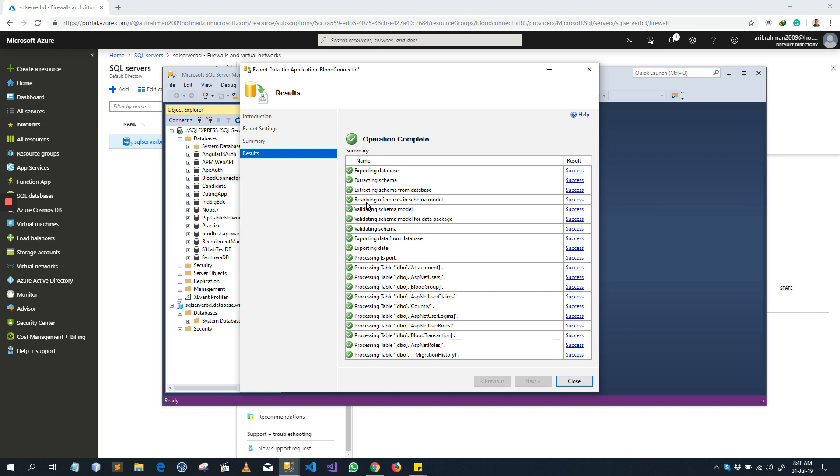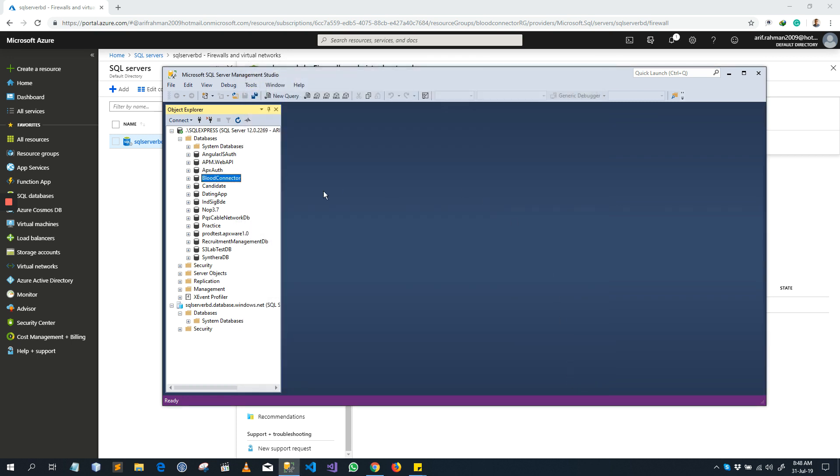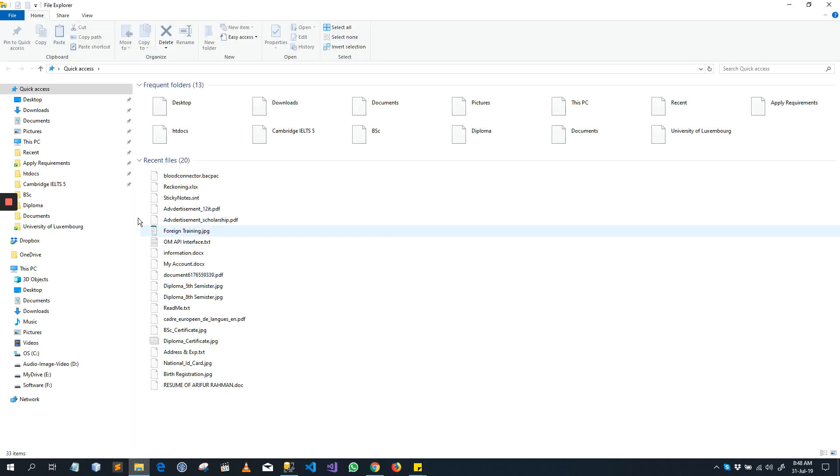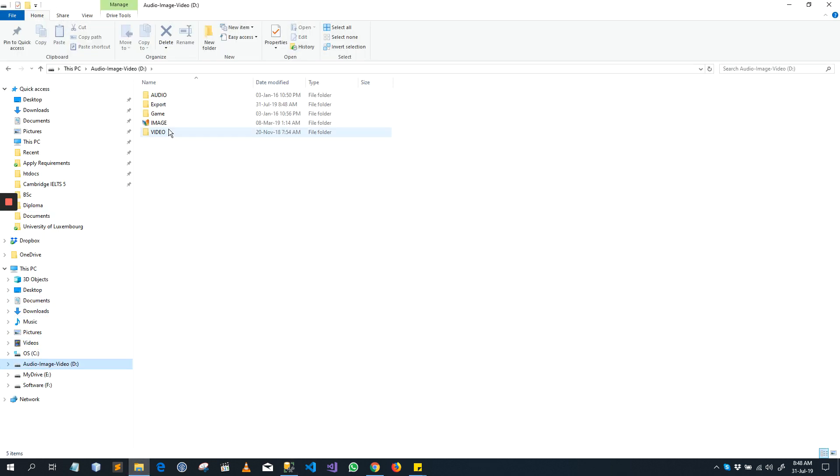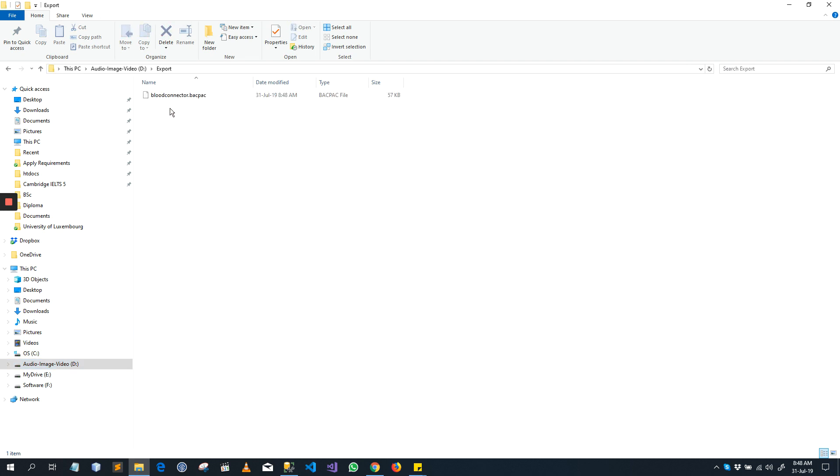Now you can read which things are done by the SQL Server. Now we can close and if you go to your directory, I put it here. Export, this is the record BACPAC file.